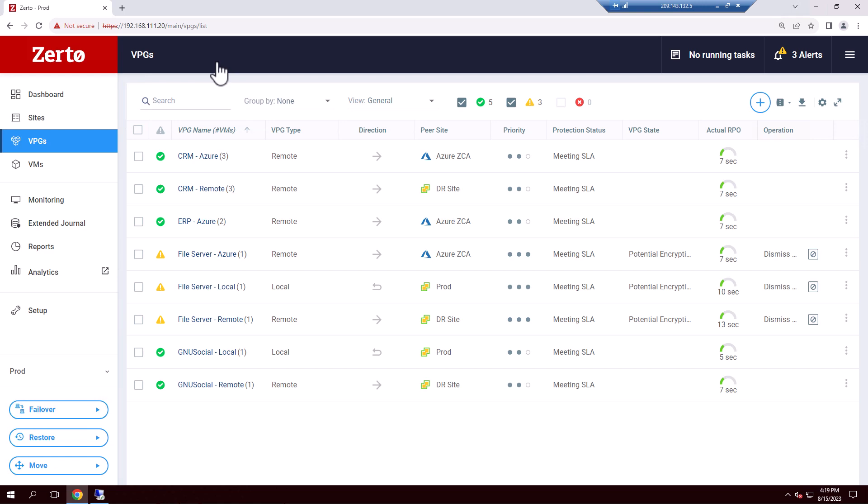We now have a few different options to recover our data depending on the blast radius and how severe the compromise is. For example, we could recover all affected applications to our DR or cloud site, or simply restore one or more VMs without doing a full failover. In this example, we can near-instantly restore the locked files since the ransomware spread was minor and we verified that the source VM has been cleaned of any malware droppers or loaders.